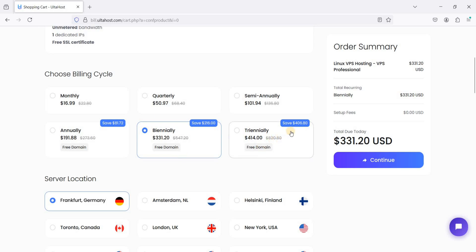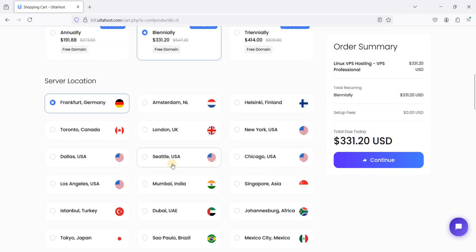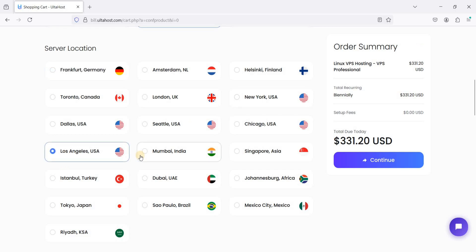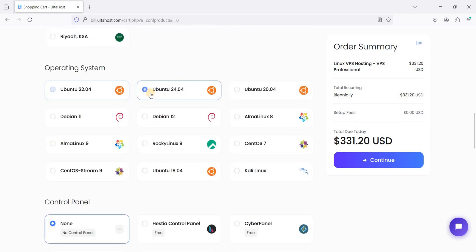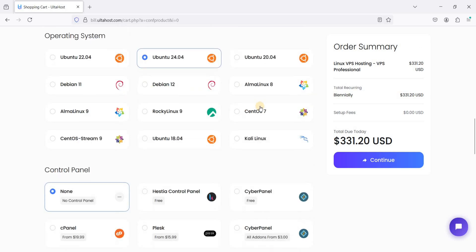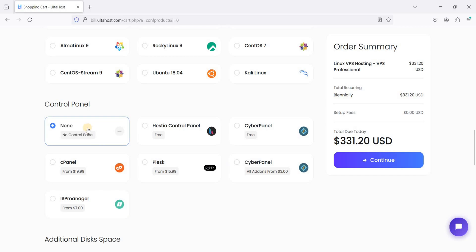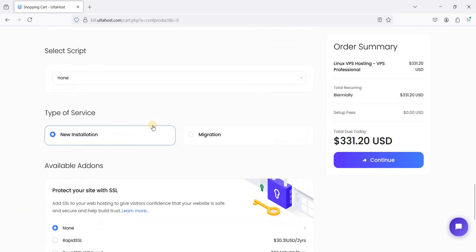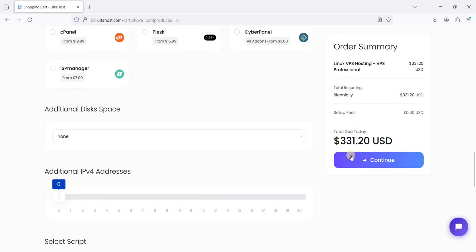Choosing annually gets you at least a 40.68% discount. Choose your server location — I usually choose the US because my audience is from there. I'll choose Los Angeles. Scroll down and be sure to choose Ubuntu 24.04 LTS. Choose none for the control panel since we will install CloudPanel ourselves.